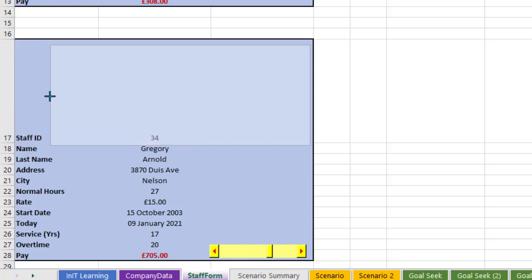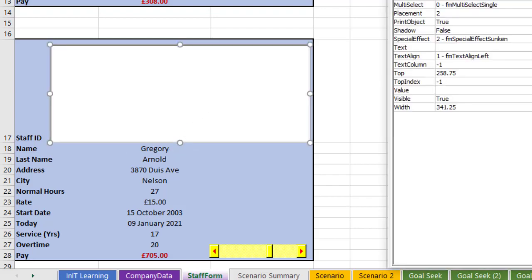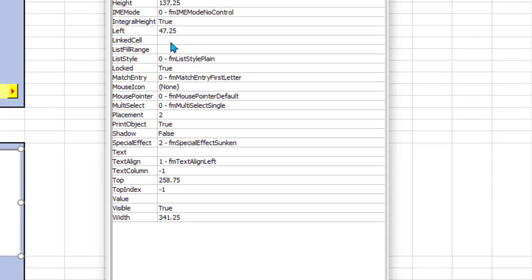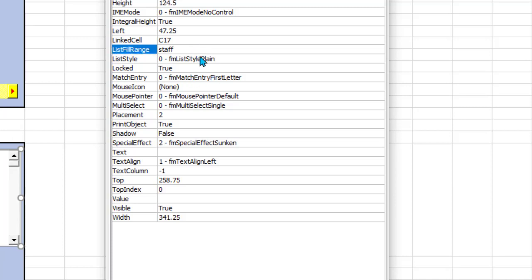Click that, you get your hairline cross and let's draw our box in here as we don't want to cover the staff ID heading. Now what we want to do is go to properties. I'm not going to bother with all the settings, just the important ones. The linked cell, in this case I'm putting the ID number into C17 which is just hidden underneath this list box. List fill range is the staff database that I've got on the spreadsheet.